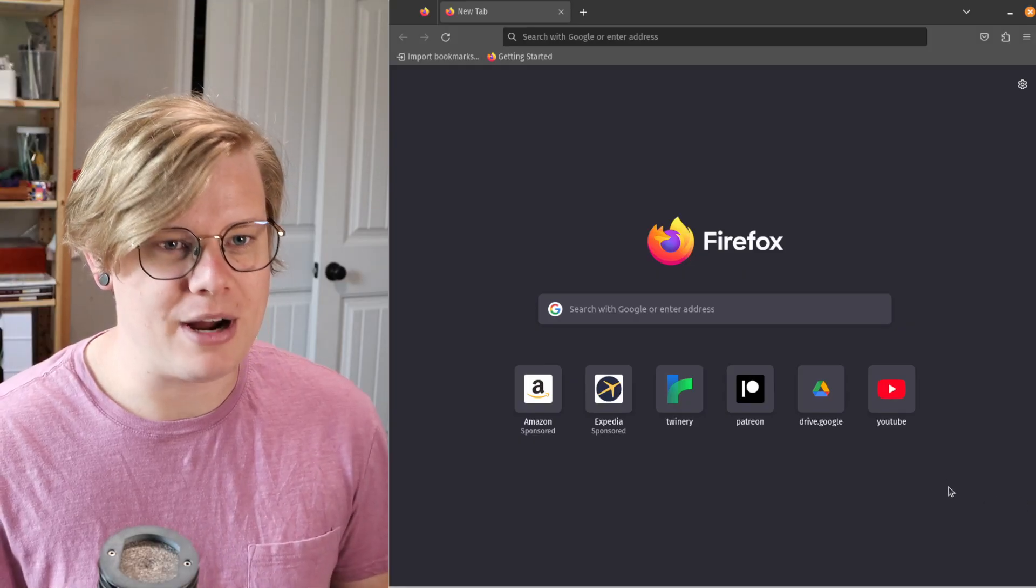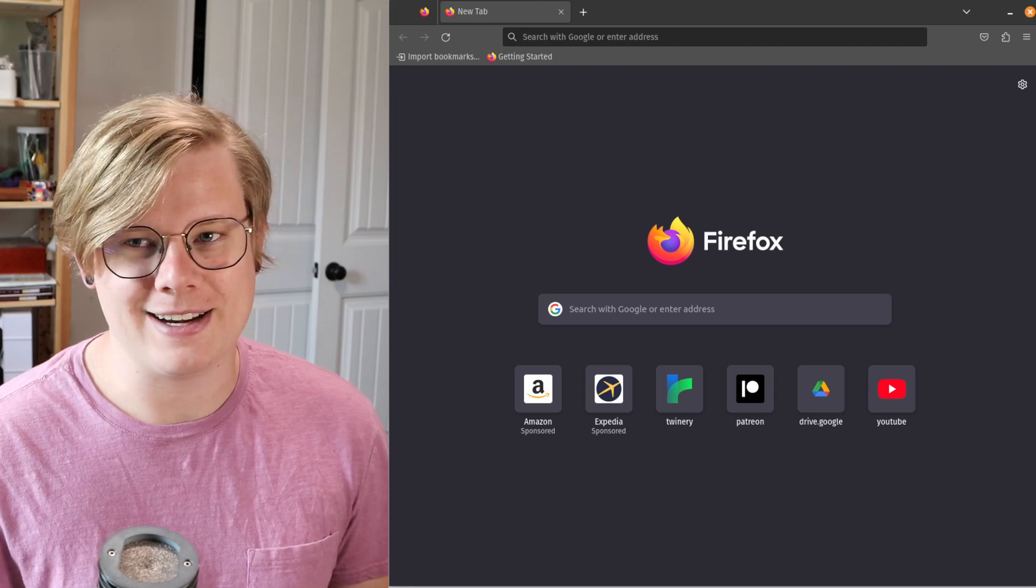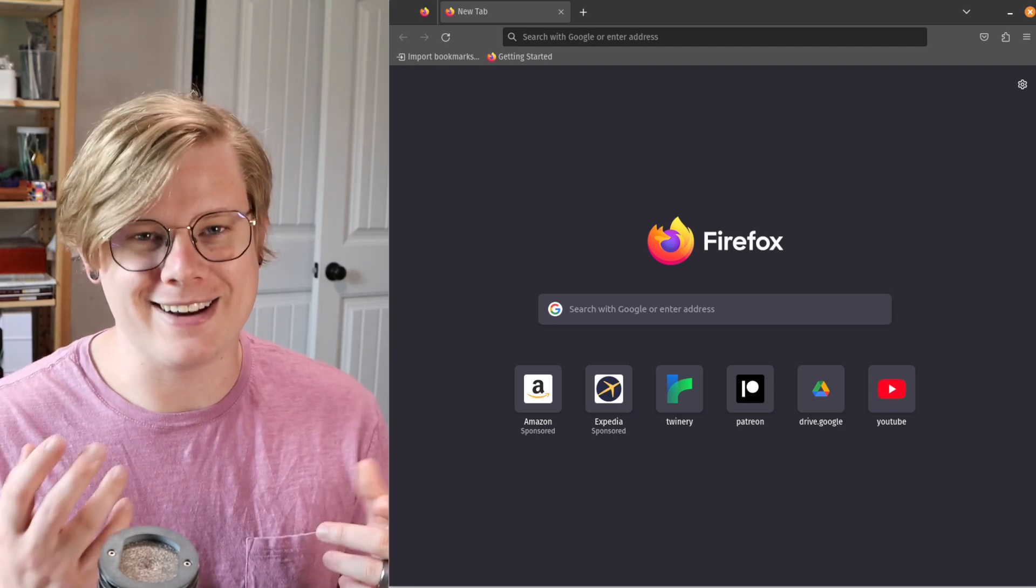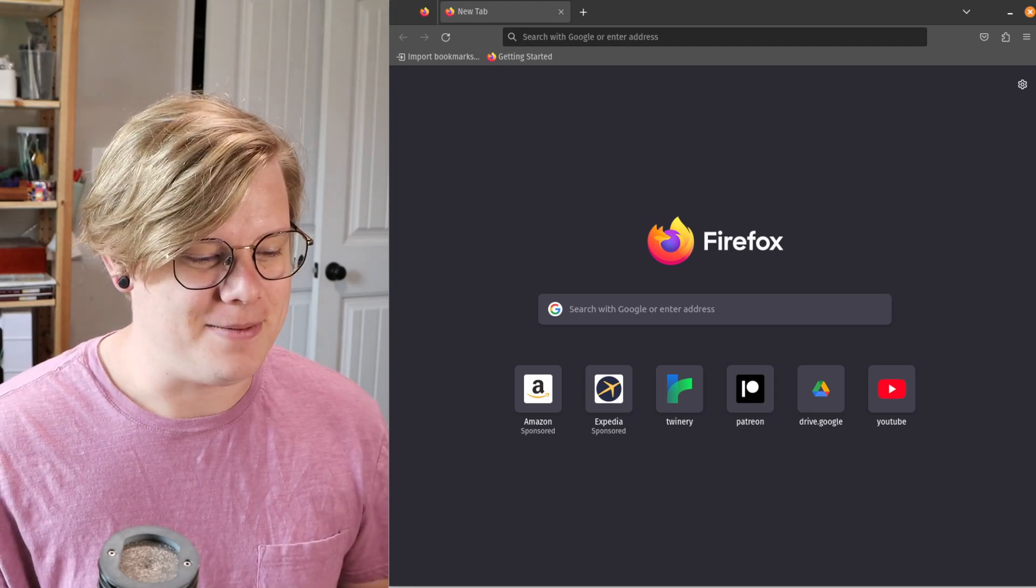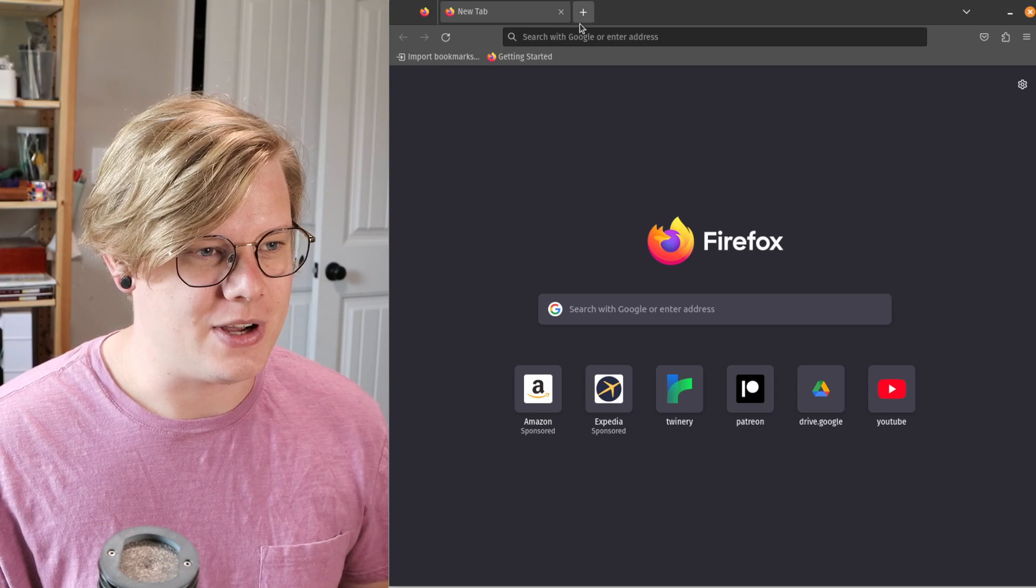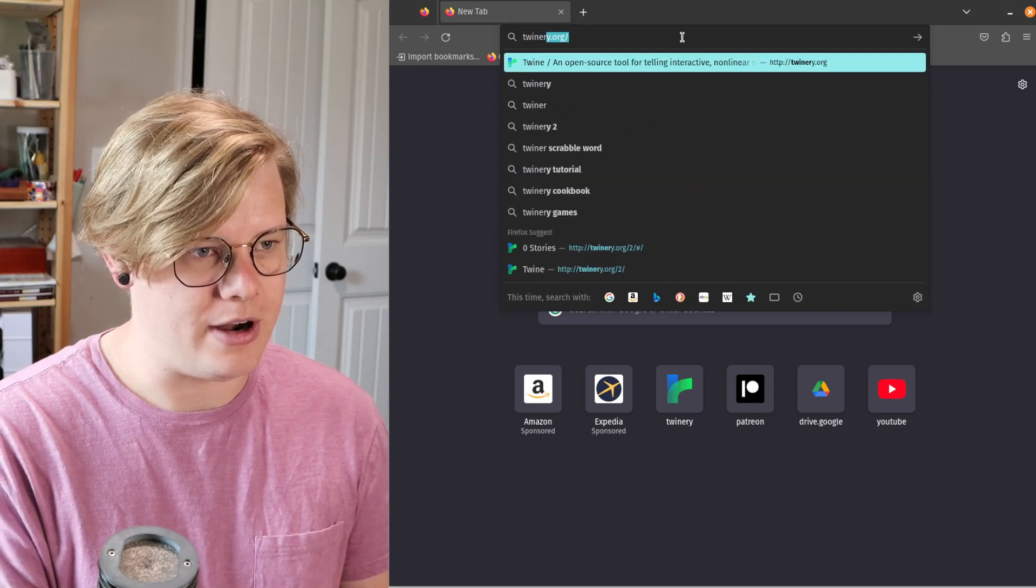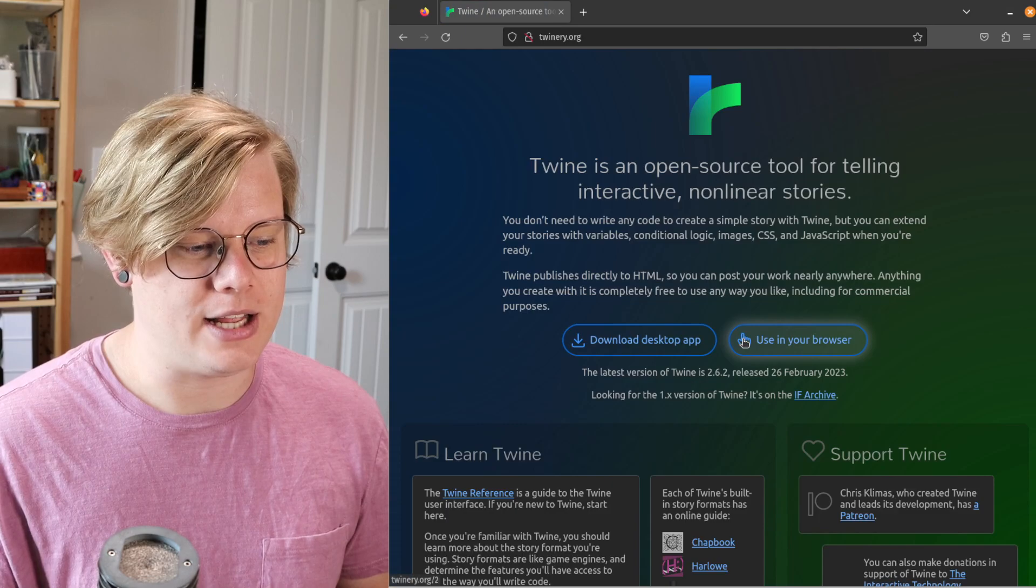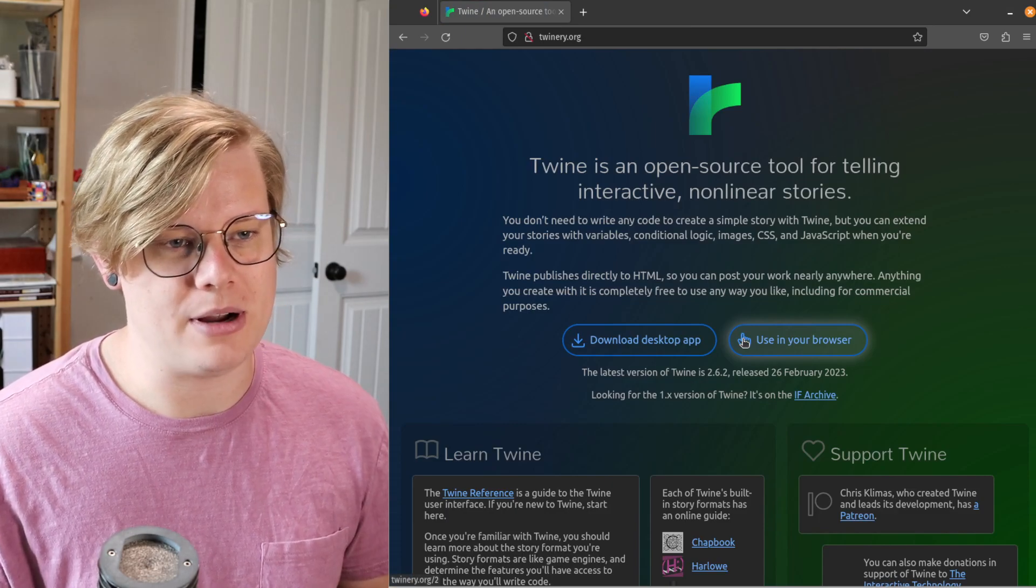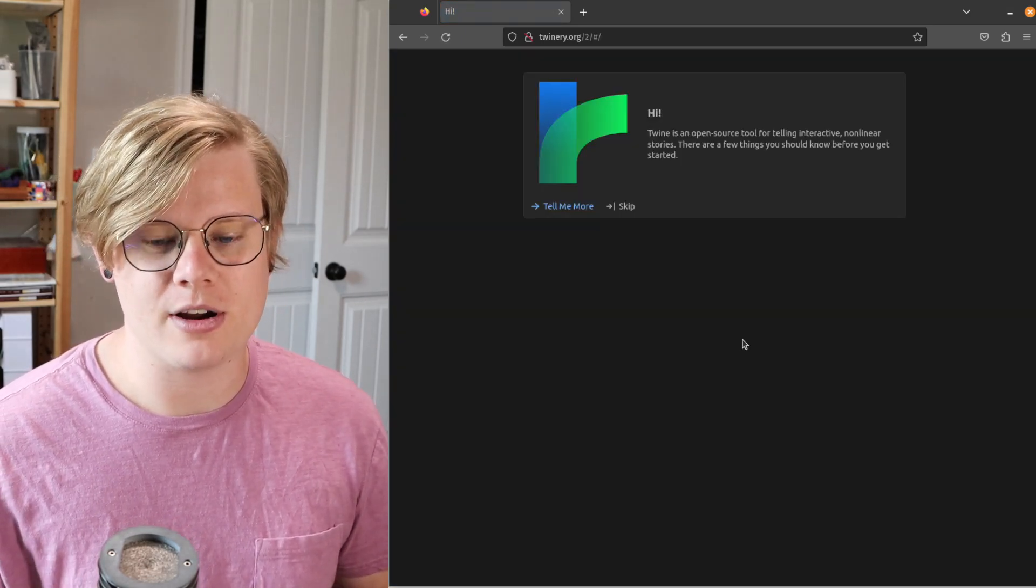I've got my browser up here, and I'm going to show you how to open the Twine editor. It's really easy. You just go to the website, twinery.org, and then you click Use in your browser. And there you are.